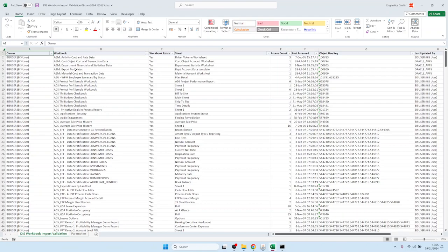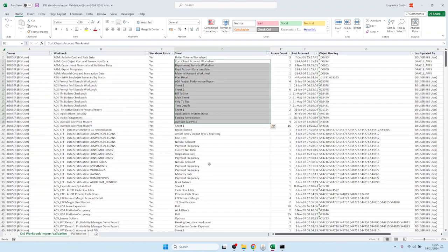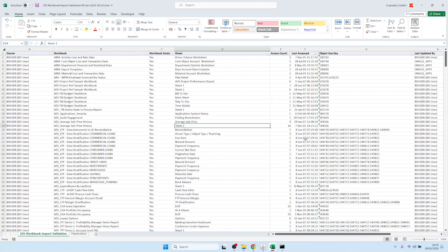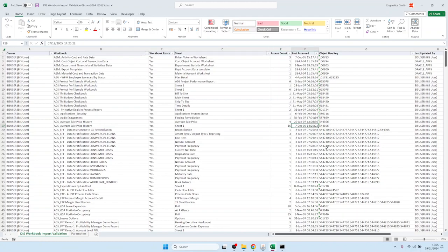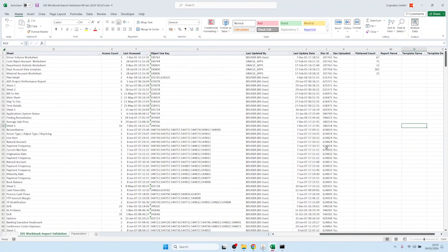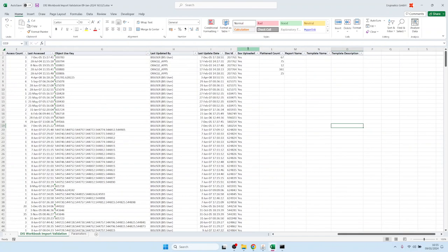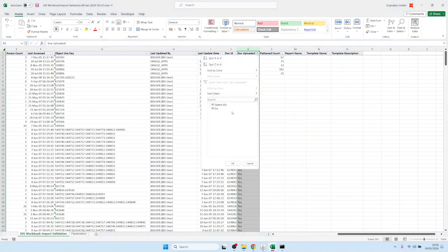The output looks like this: we have one row for every workbook and worksheet selected for the migration, along with execution count statistics. For example, the Average Sale Price History sheet number one was executed 16 times, and the last active time was 7th of December 2005 — since this is a very old test system. Further to the right, we have columns for the progress of the migration. The first column, called EEX Uploaded, shows either blank or yes — in this case all show yes, meaning all workbook EEX files were successfully uploaded and included in the zip file.